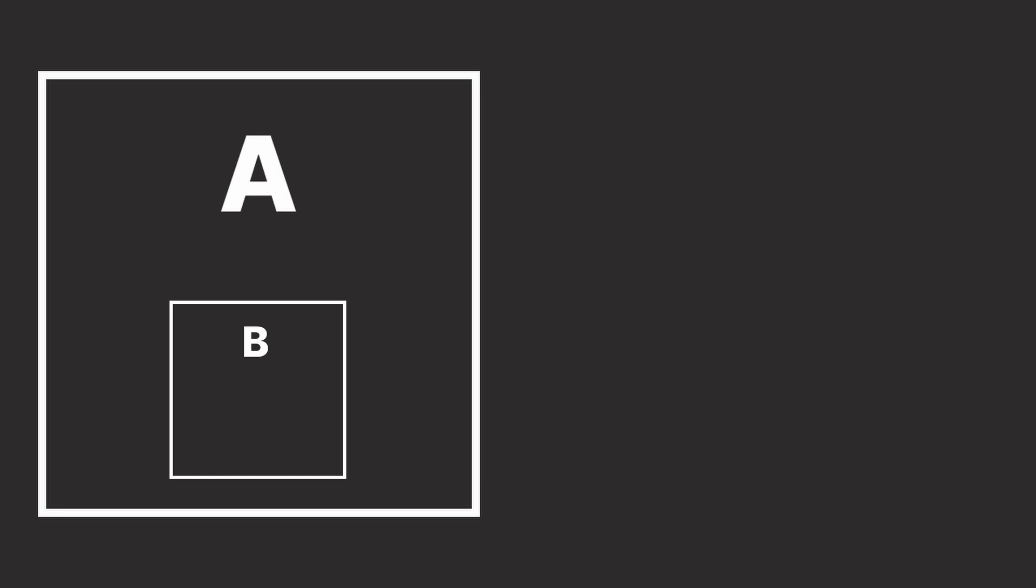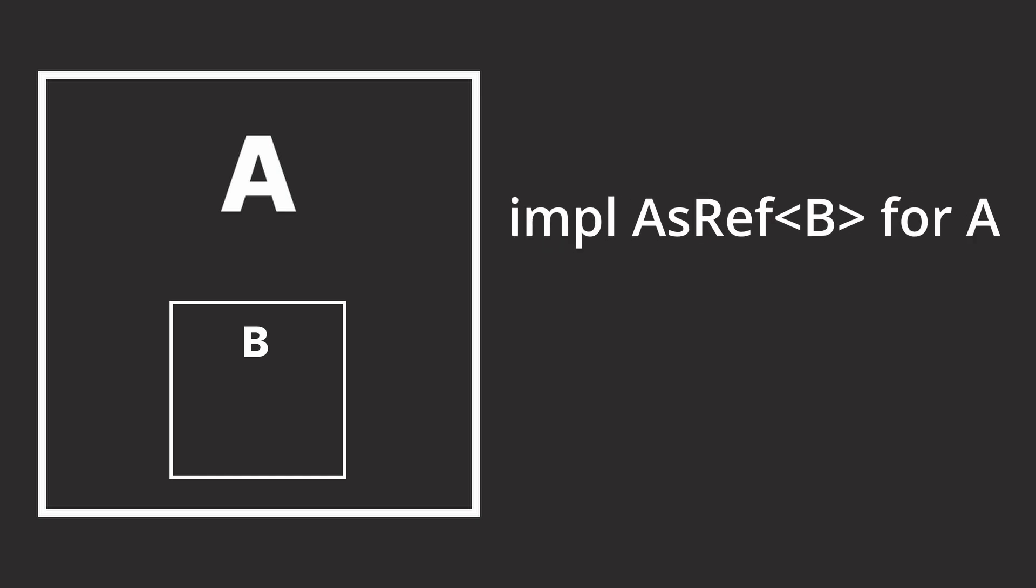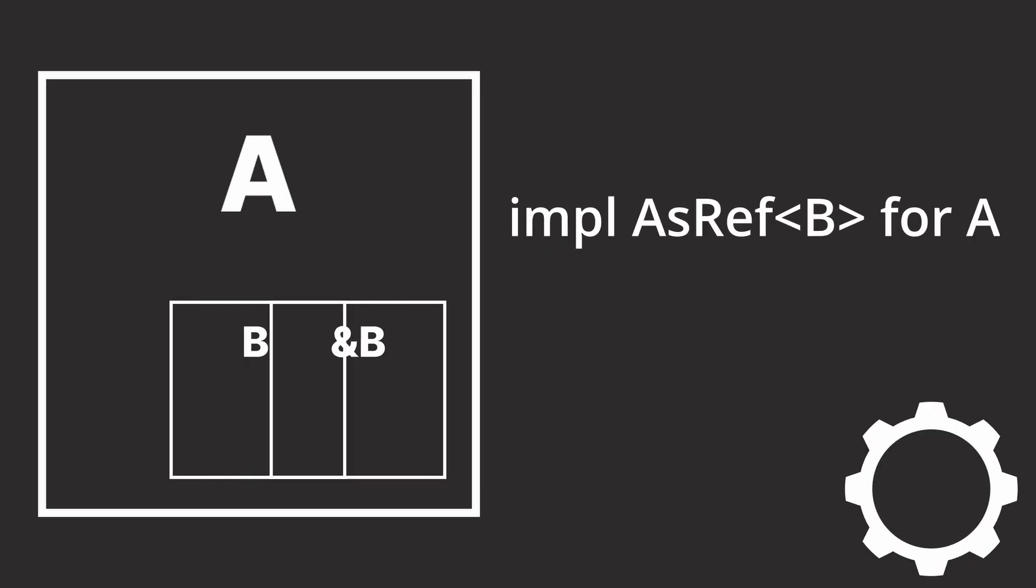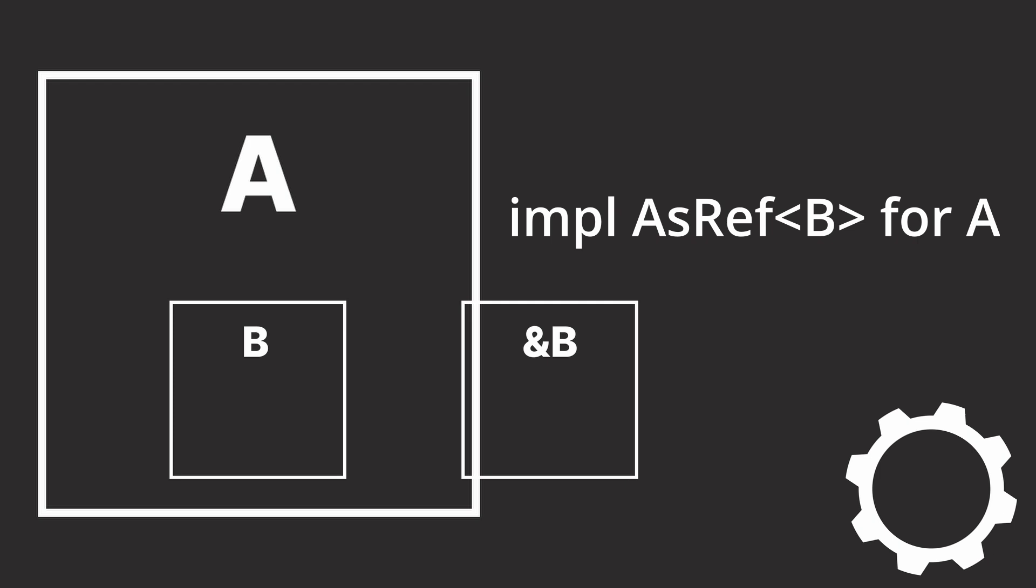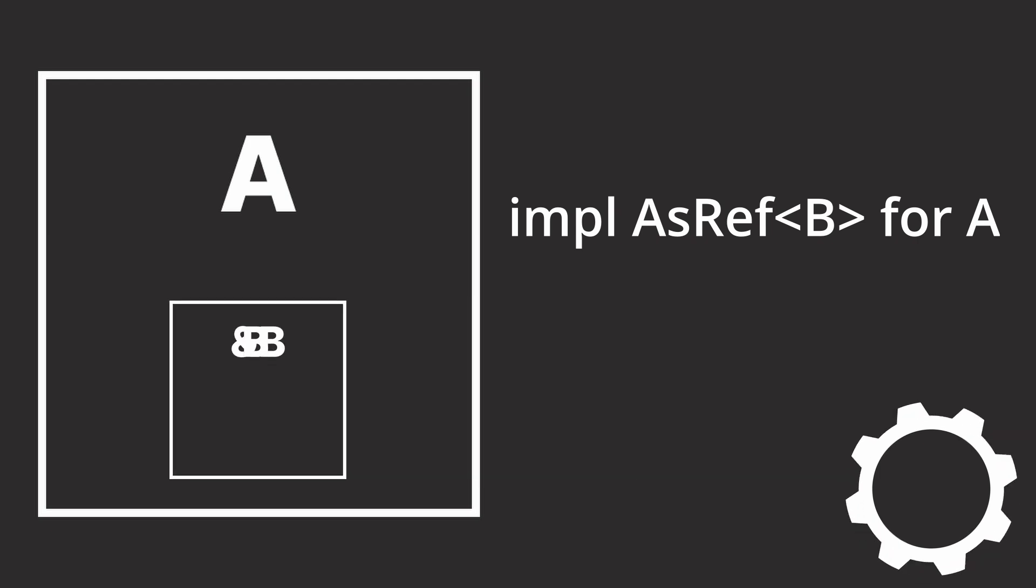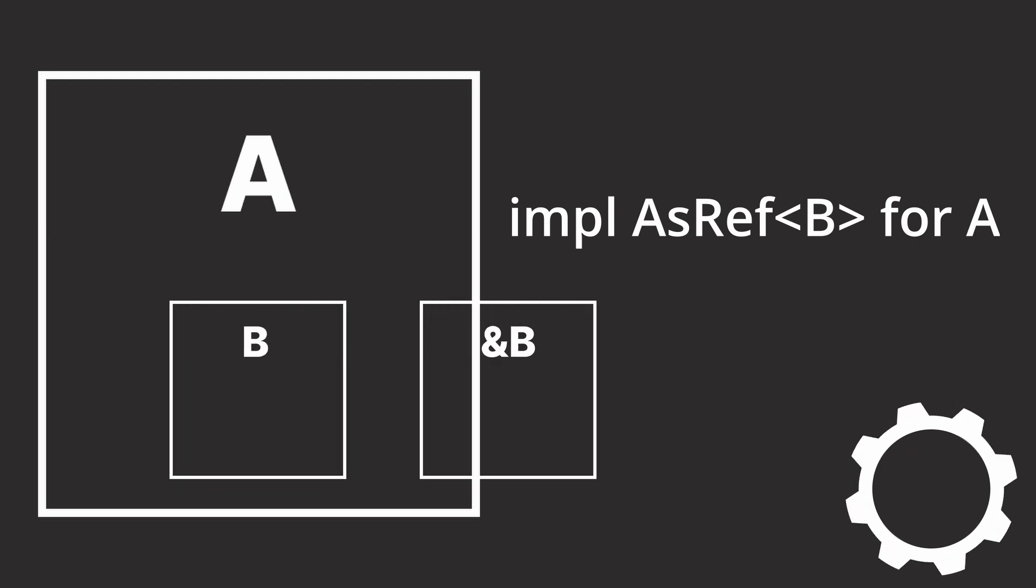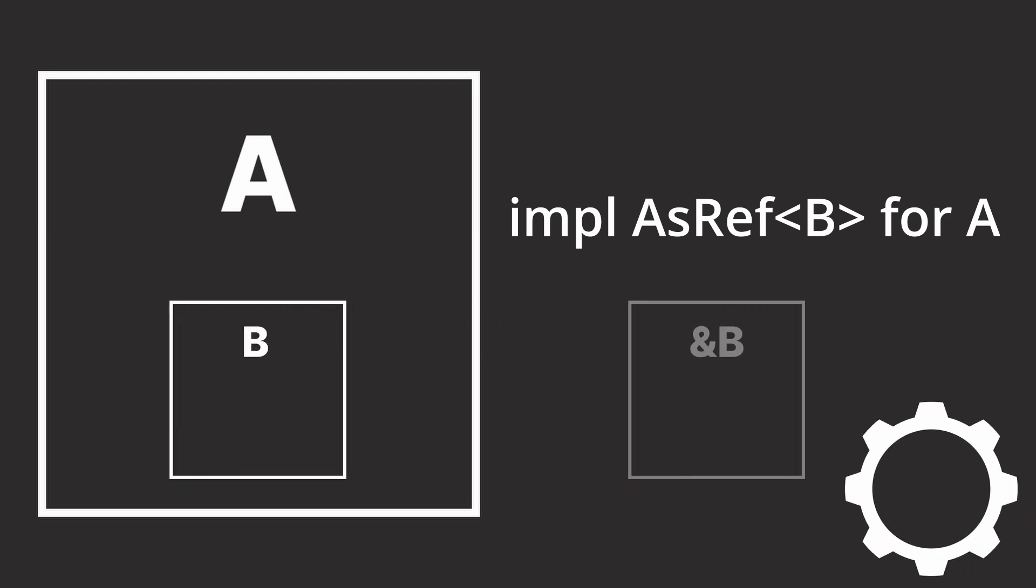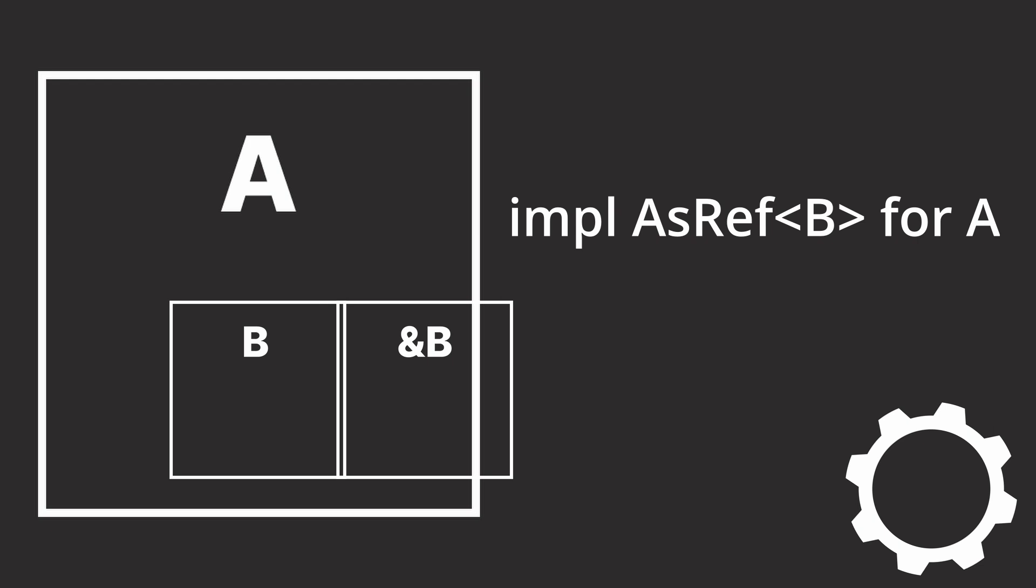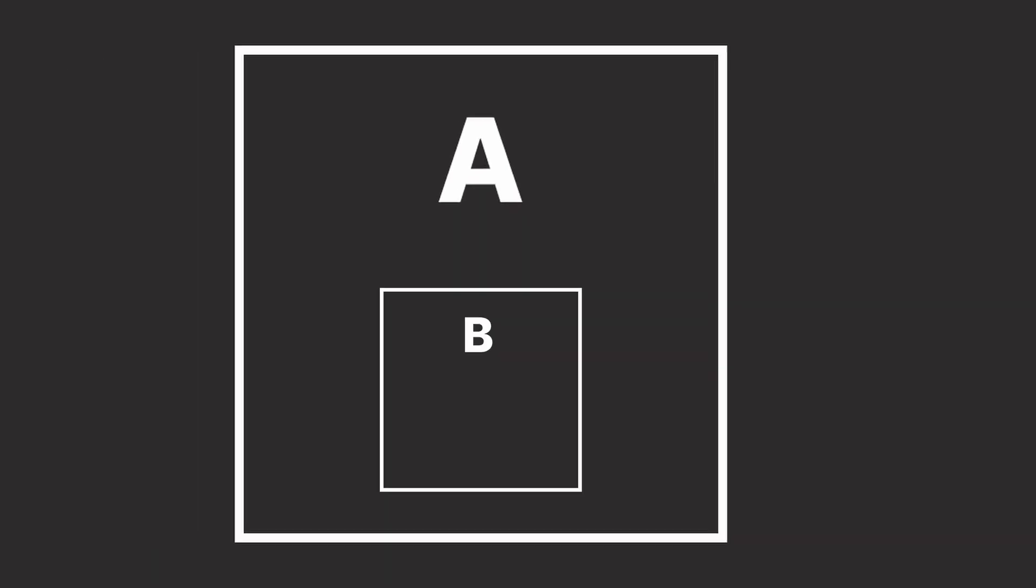If a type A contains a type B, implementing AsRef<B> for type A allows us to return the nested reference of B within A, which is very cheap to do. It also saves users of our APIs from passing huge call chains into our functions, like From, Into, and the others do.